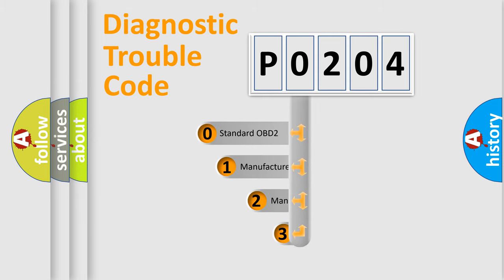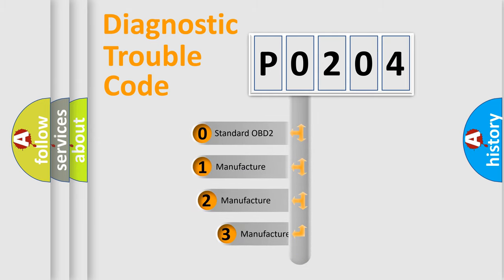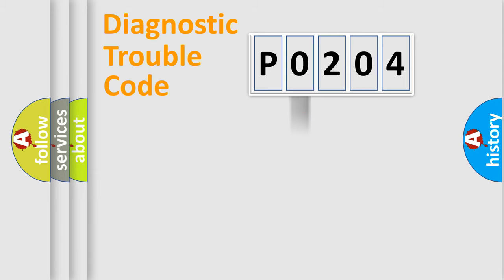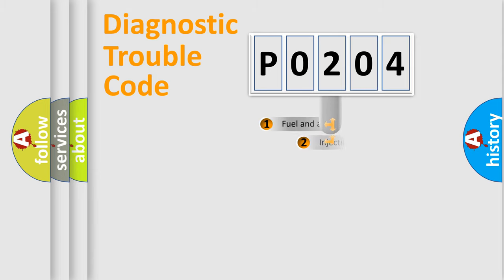If the second character is expressed as zero, it is a standardized error. In the case of numbers 1, 2, or 3, it is a more specific expression of the car-specific error.